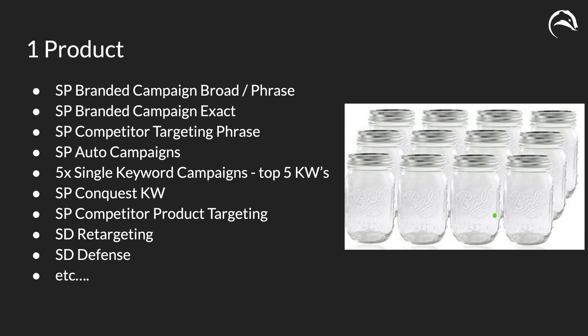We put it in a sponsored product branded campaign with broad and phrase keywords. We then put it in a sponsored product branded campaign with exact keywords. We then put it in a sponsored product competitor targeting phrase keywords, sponsored product auto targeting campaigns. We had five single keyword campaigns for our top five keywords. We had a conquest campaign, a competitor product targeting campaign, and then of course we had sponsored display retargeting, defense, so on and so forth.